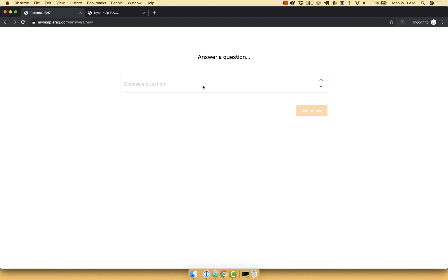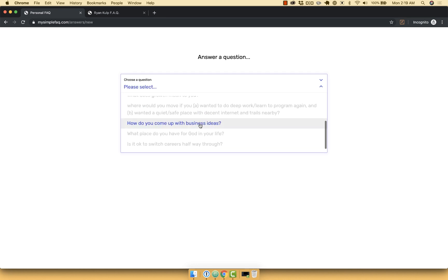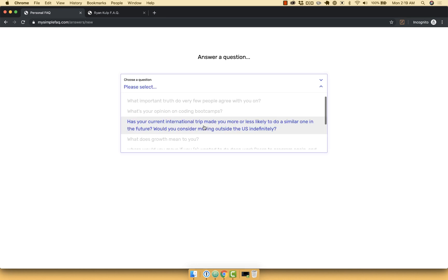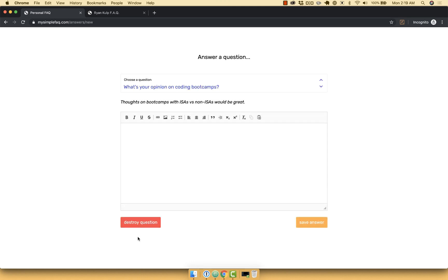Now to answer a question, here's what that experience looks like. First, I might want to delete a question that seems like spam or that I don't feel like answering. So once I click something, I can hit destroy.